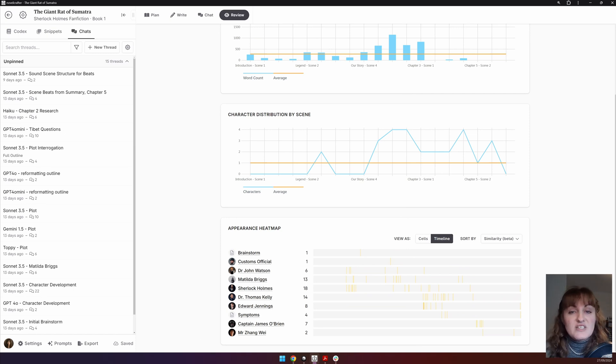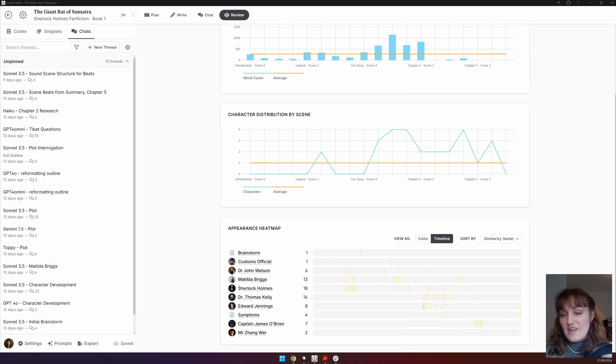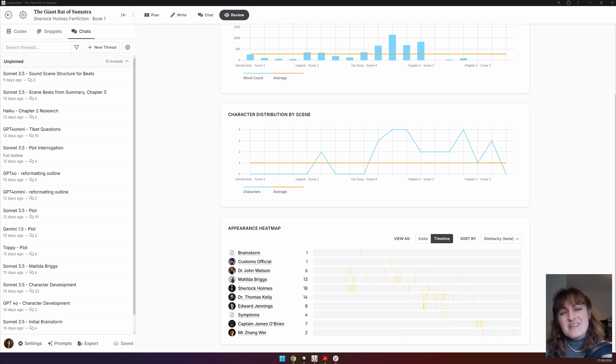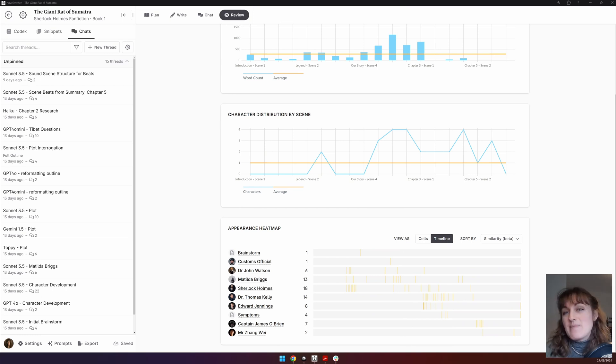And finally, if you use multiple points of view, does the heat map justify your choices?